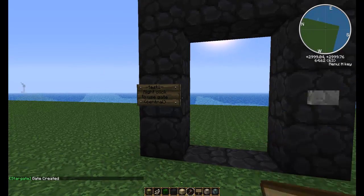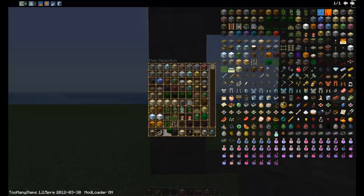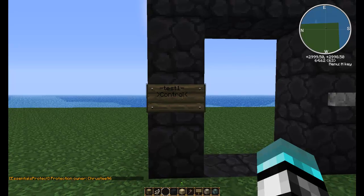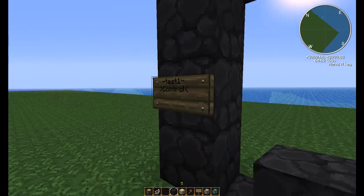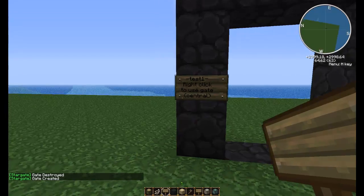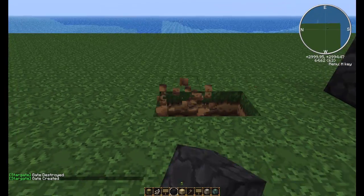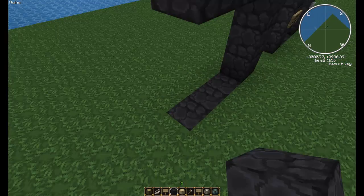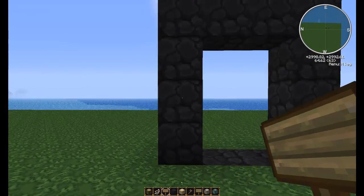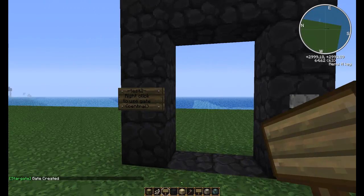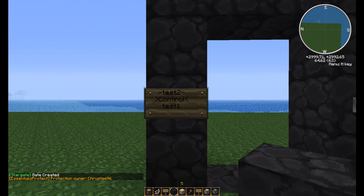Press Done and there will automatically be a button pop up on the other side. At this point you can change where this portal will go to. There's Control, and I believe that's all there is at the moment. That's free. So we'll call the first one Test1, and right next to it we'll put a Test2.